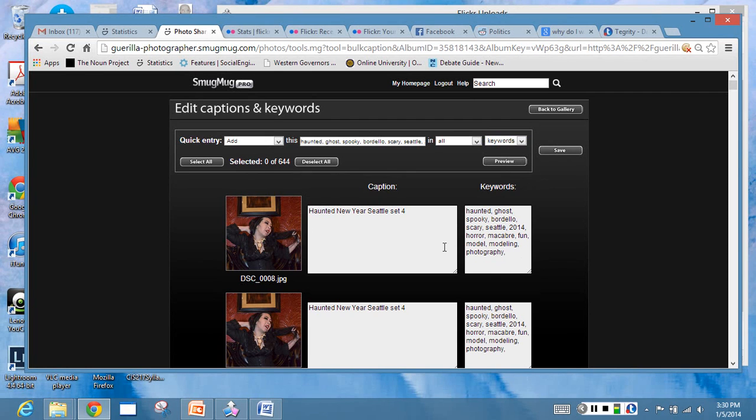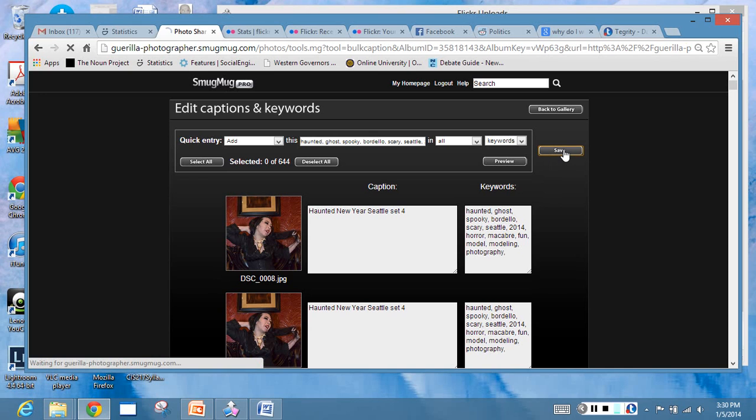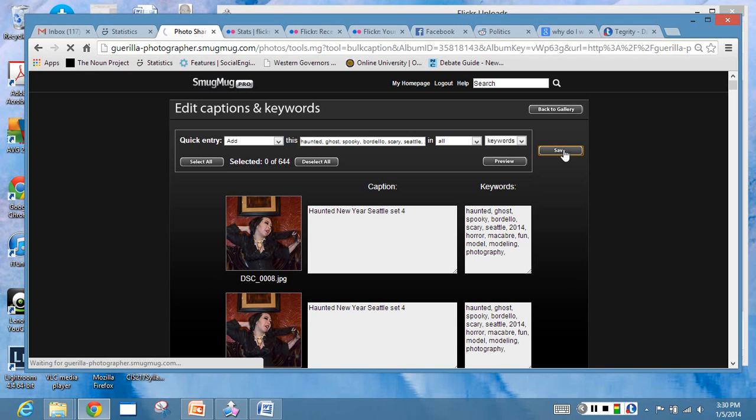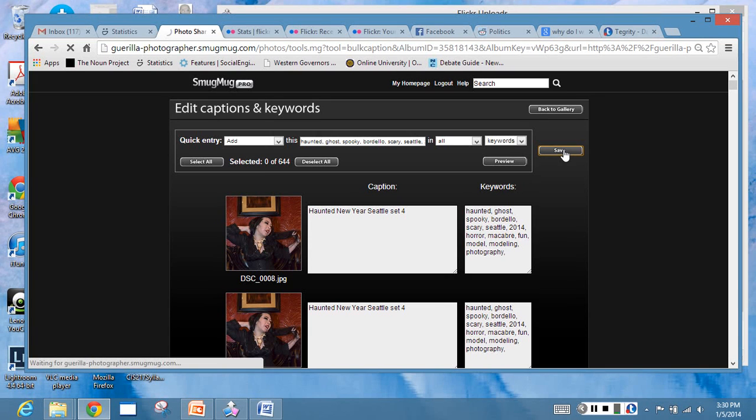Once you've got this thing all done and you see it stopped loading, go ahead and click on save. What's gonna end up happening is, this is an interesting thing when you start getting into really large amounts of pictures in SmugMug - it will try to do its thing and keep on going, and it takes a while. But after a while what it does is it times out.